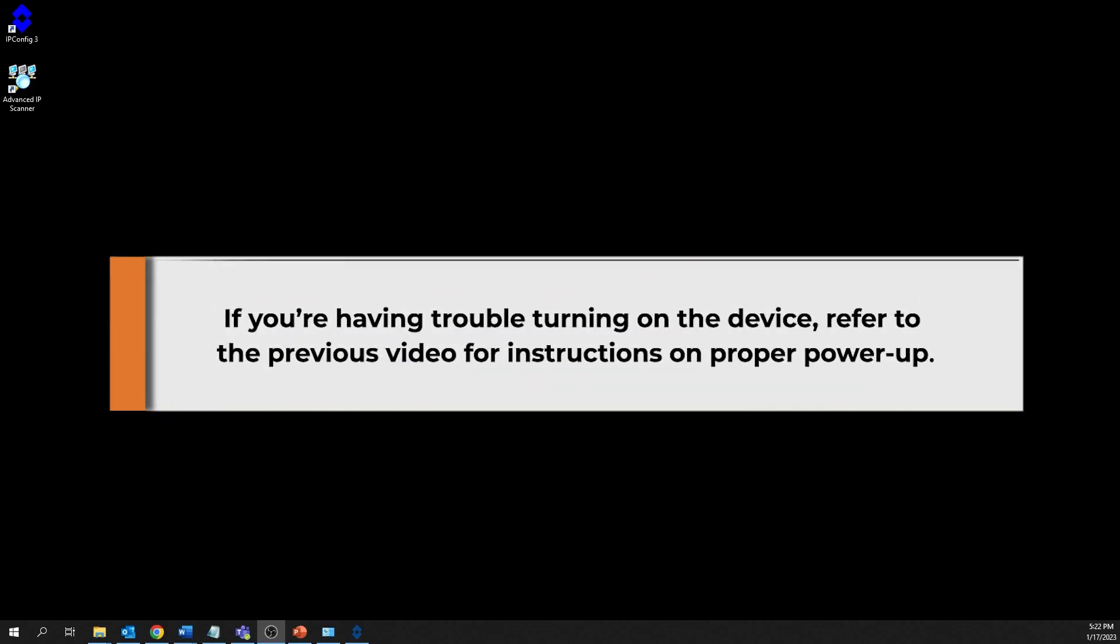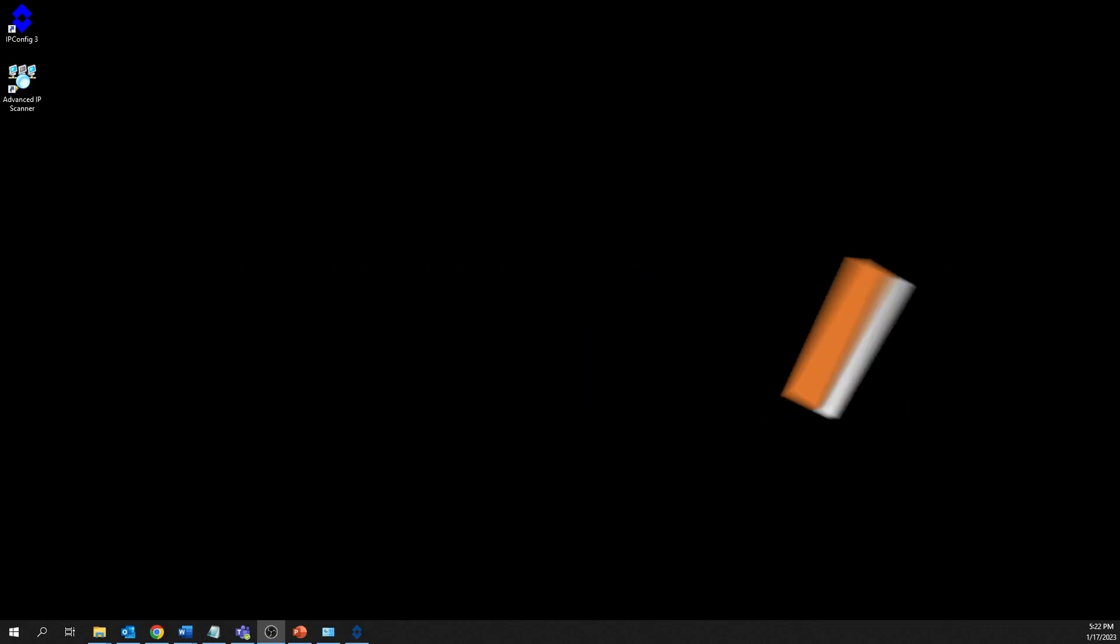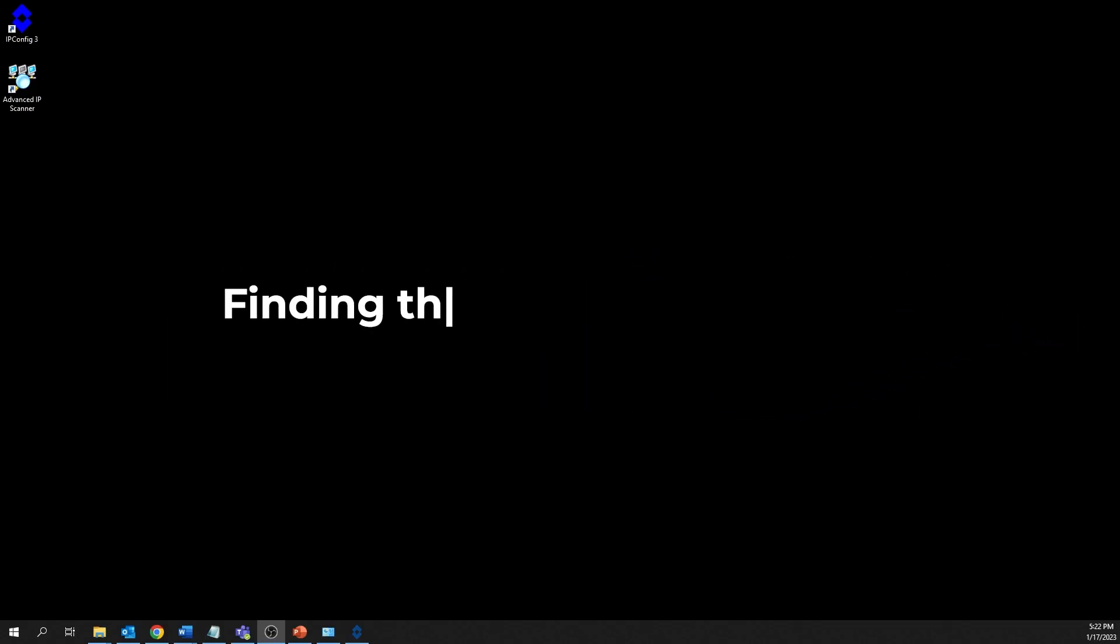Please note, if you're having trouble turning on the device, refer to the previous video for instructions on proper power-up. With all these components in place, we can now begin finding the computer's subnet.